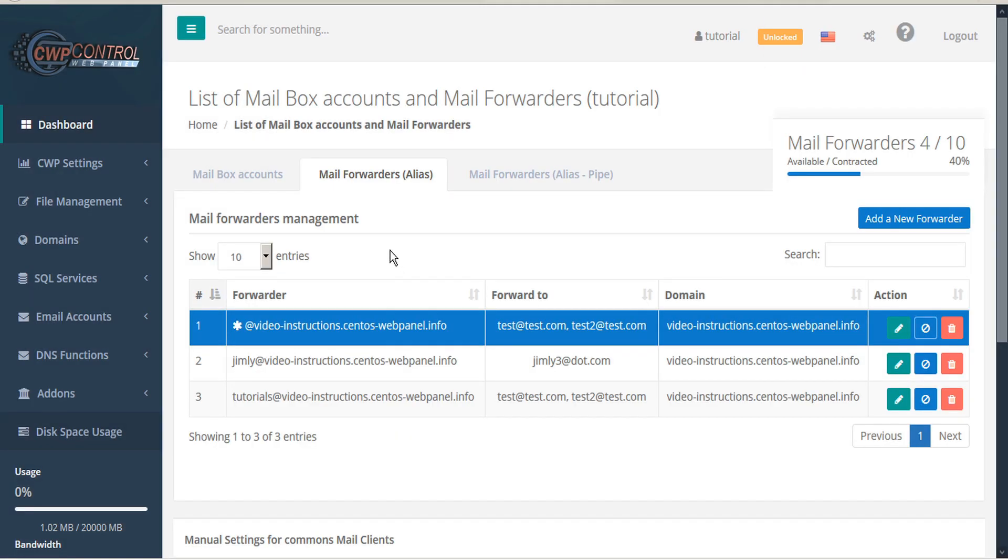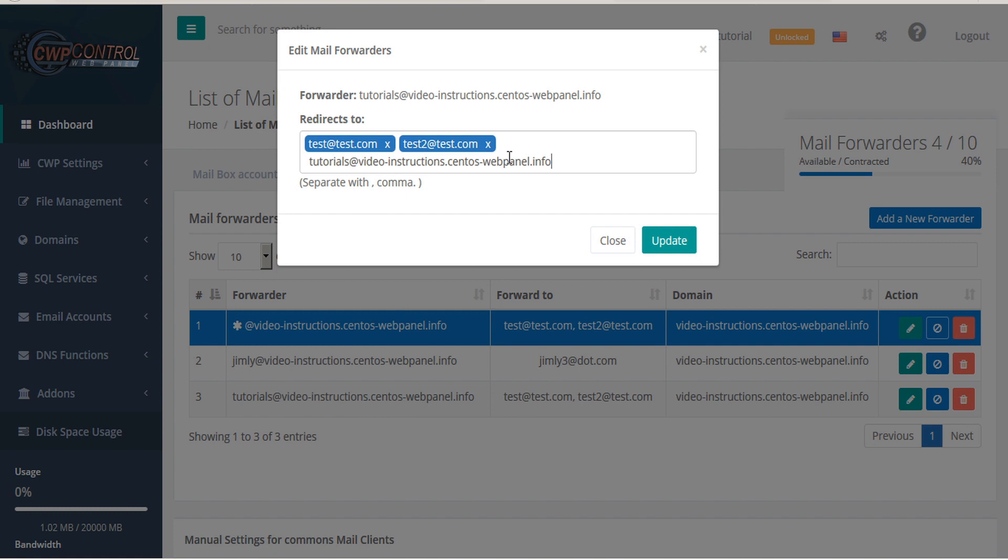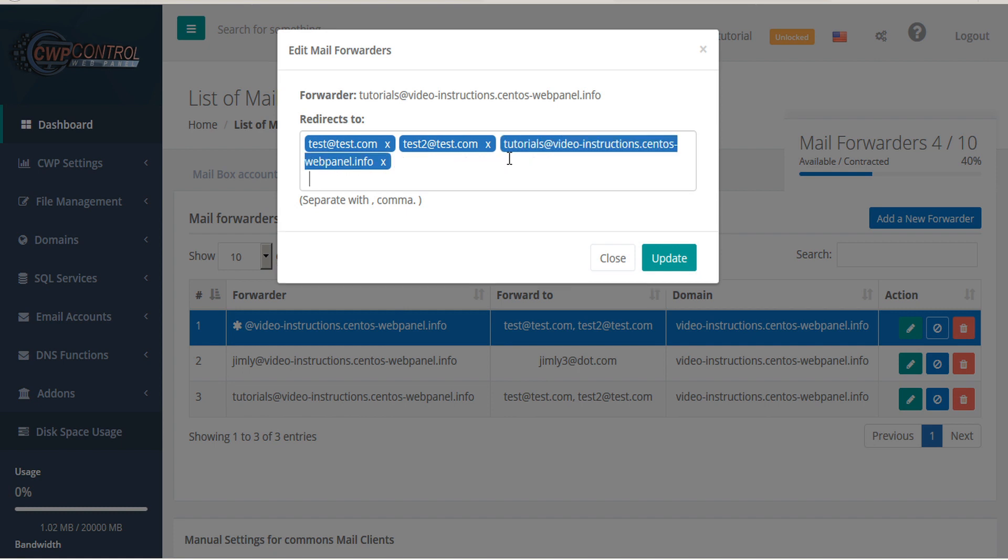If you'd like to make any changes to any of your mail forwarders, find the forwarder in your table and select edit. Here you can add or delete more addresses. Note that if you have the same alias address as the mailbox and you want to keep a local copy, then you need to add an alias under forward 2 to the same email address. And then update.